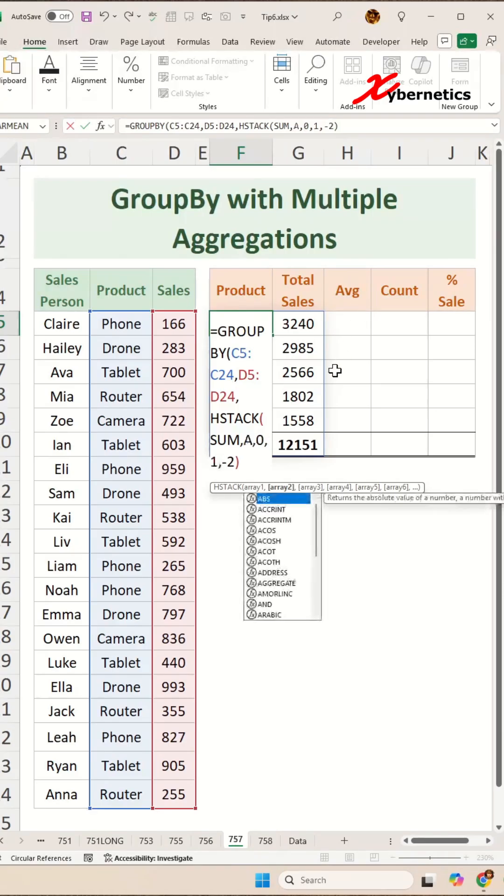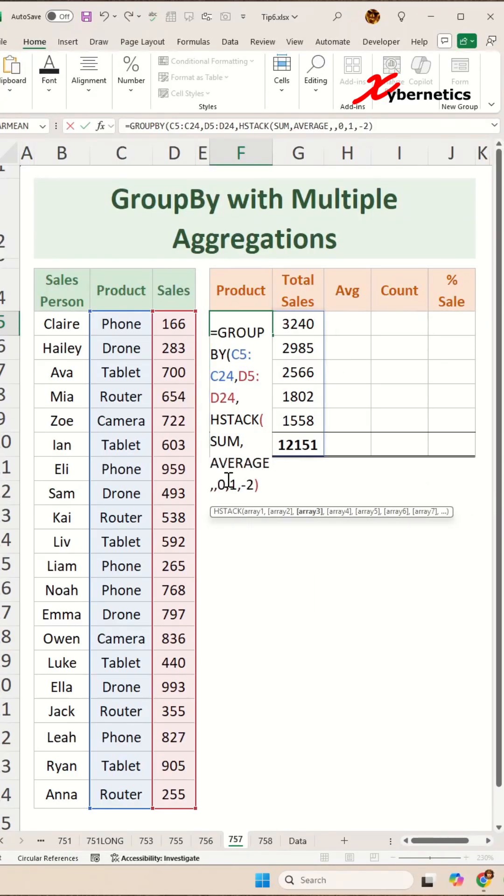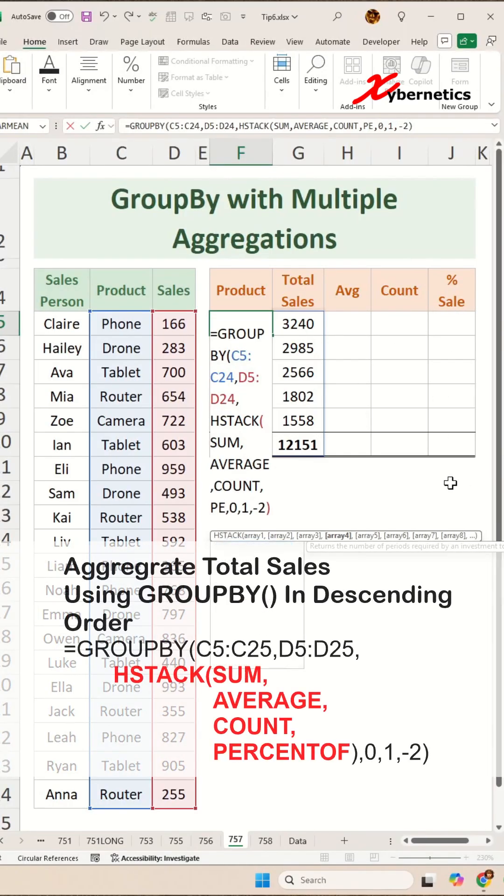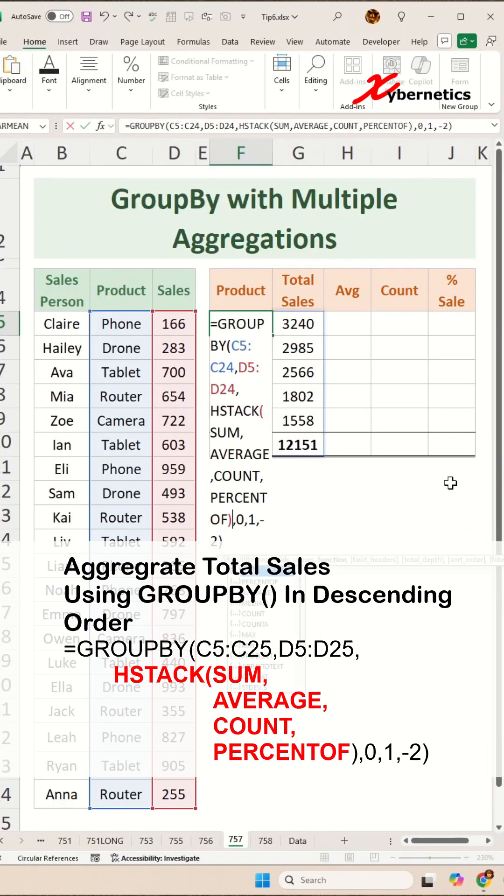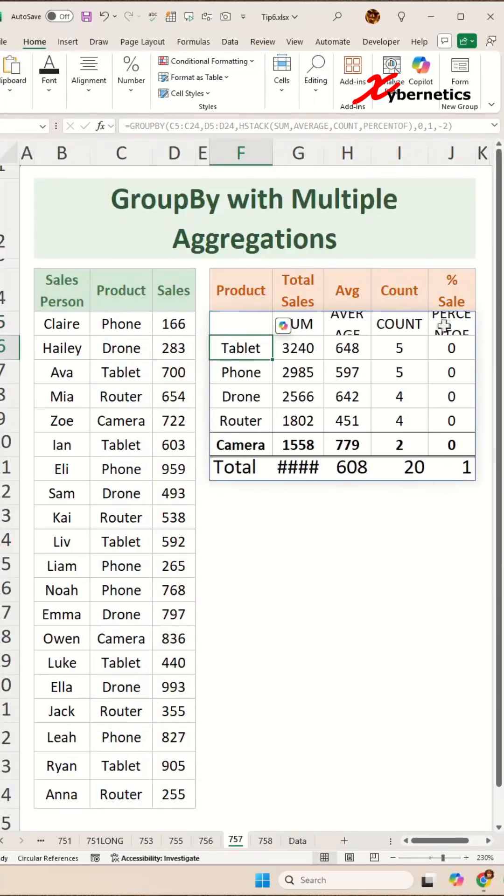Over here, it's going to say average. Next one is count. And the next one here on my table will be percentage of. Close parenthesis for HSTACK. And if you hit enter, you can see that it creates this kind of table.